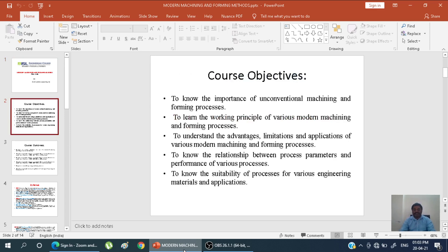The course objective for this subject is: first, knowing the importance of unconventional, that is modern, machining. Second, understanding the working principle of various modern machining methods — it may be ultrasonic machining, electrical discharge machining, abrasive jet machining, or water jet machining. Also, knowing the advantages, limitations, and applications.